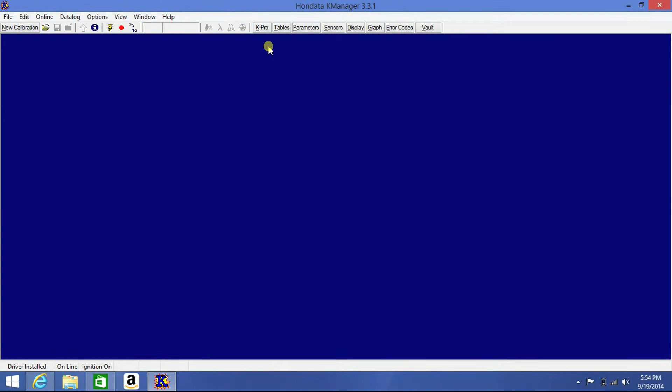I'll be showing you how to download your calibration from your ECU to your laptop. With your KManager software open, plug up your USB cable from your laptop to your KPro.